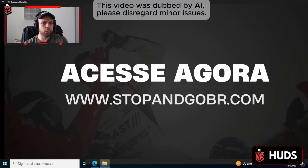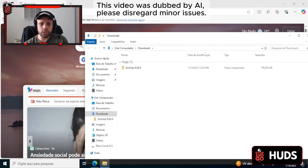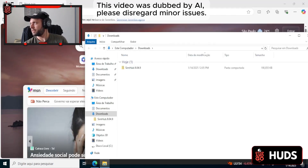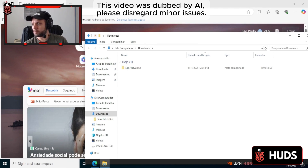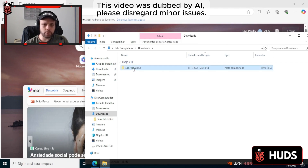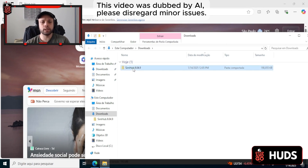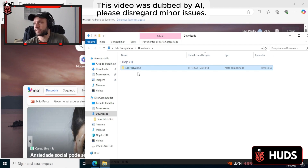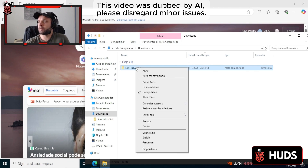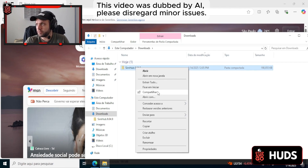We're going to start by talking first about comprehensive details on the installation of SimHub. It's important to go step by step in a careful and detailed manner so you understand everything that needs to be done. So let's get started.